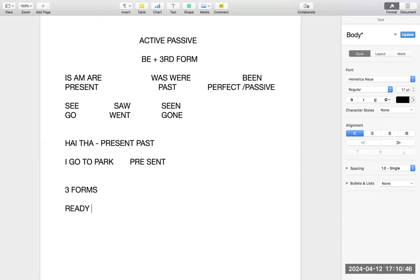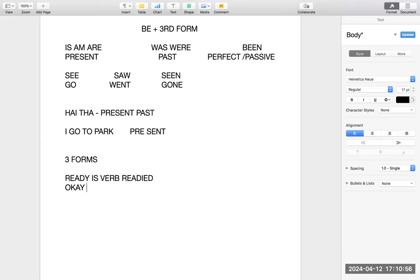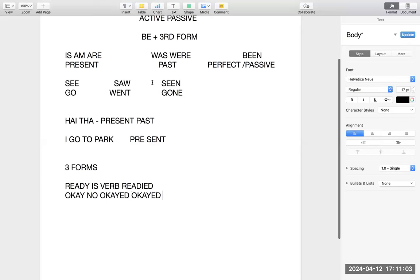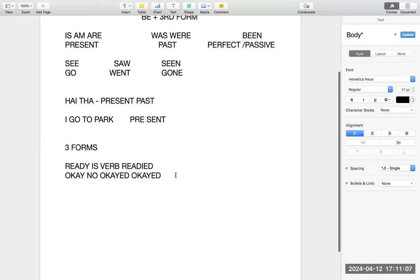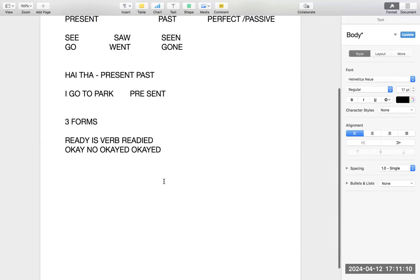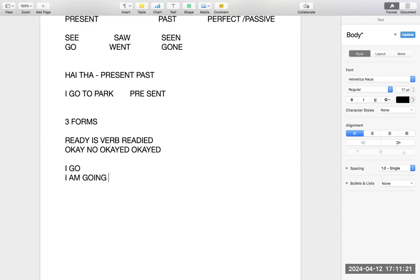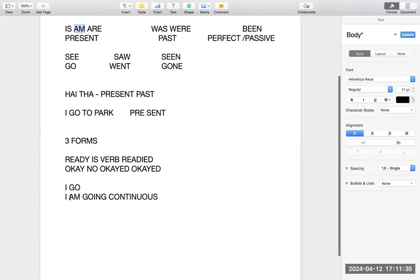If someone says 'ready is a verb', I would say no — 'ready' has no forms. A verb must have three forms. Verbs are the most important things to understand when learning English. If I am going somewhere in the present I say 'I go.' In present continuous, I say 'I am going.' The word 'going' indicates continuity, but 'am' — a present form of 'be' — tells us the tense is present.